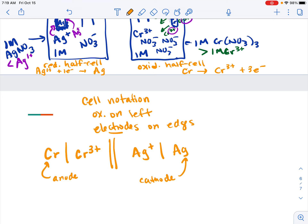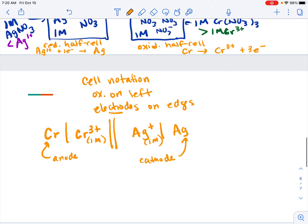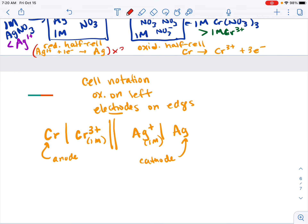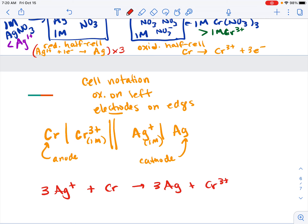If a solution is not one molar, you include the concentration in the notation; if it is one molar, sometimes it's left off. To balance the overall equation, you would multiply the silver half reaction by three: three Ag⁺ plus Cr solid yields three Ag solid plus Cr³⁺. Note that balancing does not affect the overall cell voltage — we already calculated the standard cell potential as 1.54 volts. We'll use all of this together in class, so make sure you come prepared with any questions you might have.